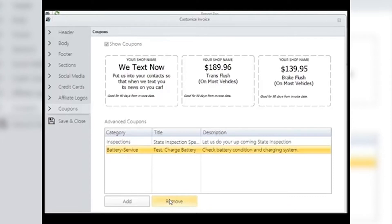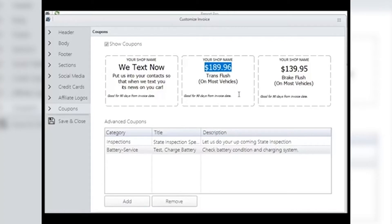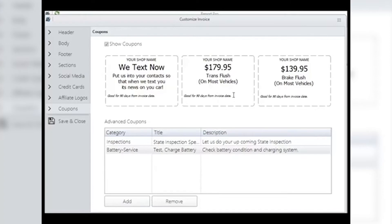Here you can edit your coupons. Your shop's name will automatically fill in from your shop management system. Good for 90 days from the invoice date is editable by clicking and changing the text. Adding coupons is as easy as double-clicking on a line you wish to change and typing your new content. Be careful not to overload each line with too much text. For example, double-click on the TransFlush coupon price and type in the price you wish — this could be your everyday low price. Always save all your changes by clicking Save and Close, then reload the invoice to see the changes in the coupons at the bottom.